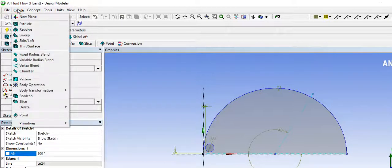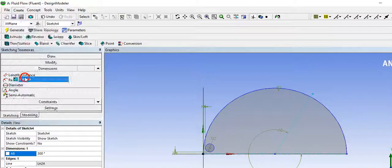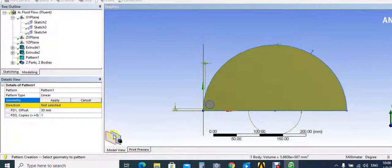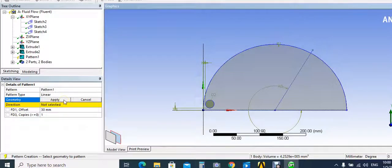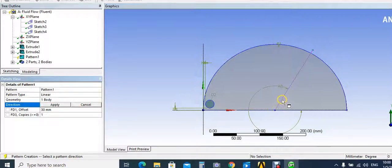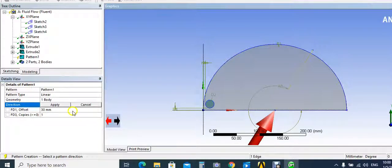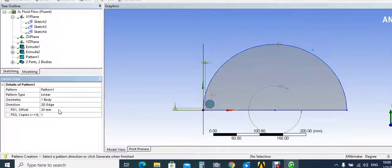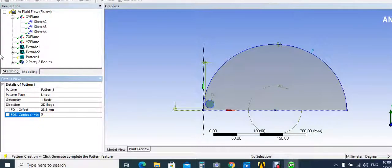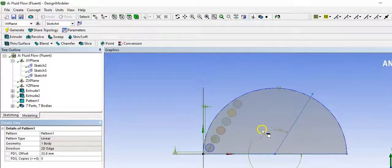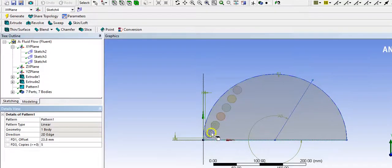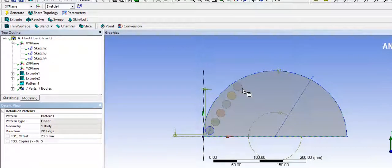We go to create, pattern. Choose the circle and apply. The direction will be in this direction and the distance will be 23.8 mm, and number of 5. Click generate. This gives us a row of tubes. We repeat these tubes at the same angles.